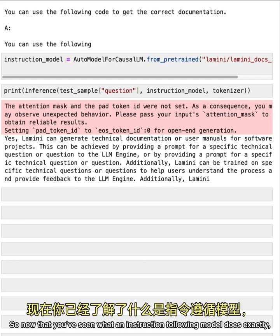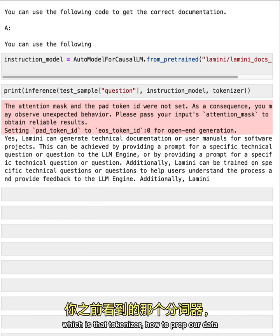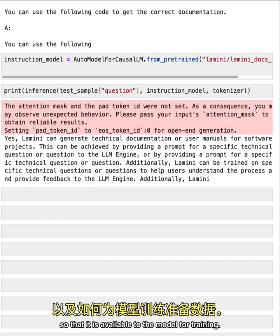Okay, great. So now that you've seen what an instruction following model does exactly, the next step is to go through, we saw a peek of which is that tokenizer, how to prep our data so that it is available to the model for training.